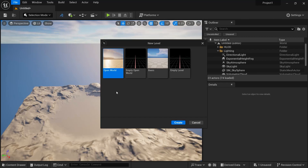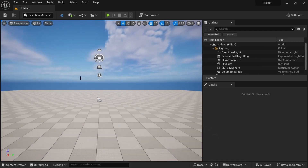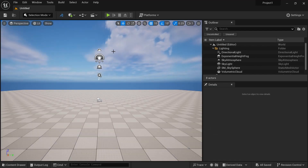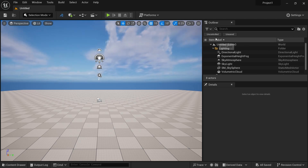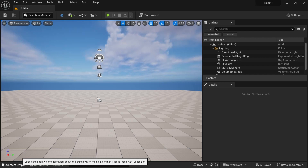As soon as you click on New Level, you will be provided with four templates: Open World, Empty Open World, Basic, and Empty Level. We are going to start with Basic and click on Create. We are not saving the previous scene because we don't need it. You will see there are some objects in the viewport — this is what we call the viewport. On the bottom side you will find the Content Drawer.